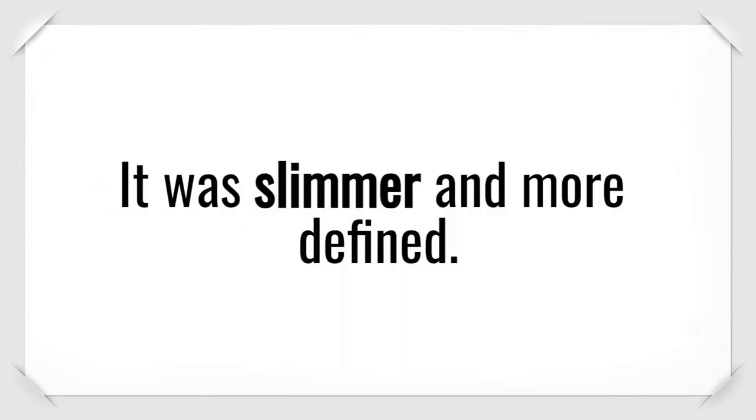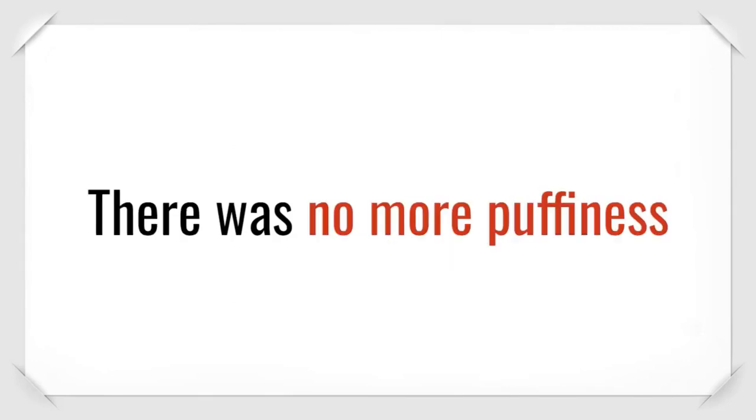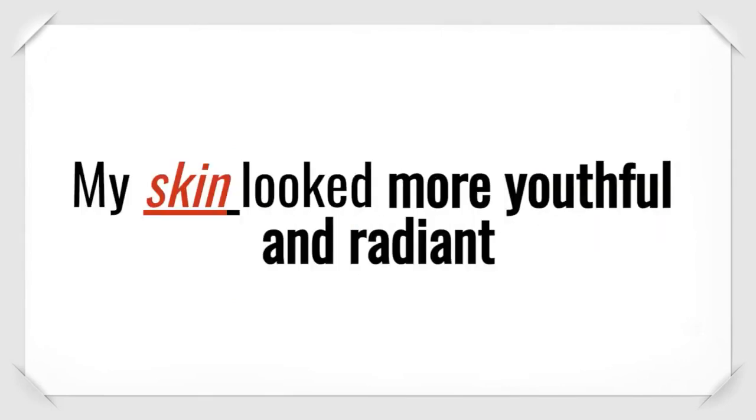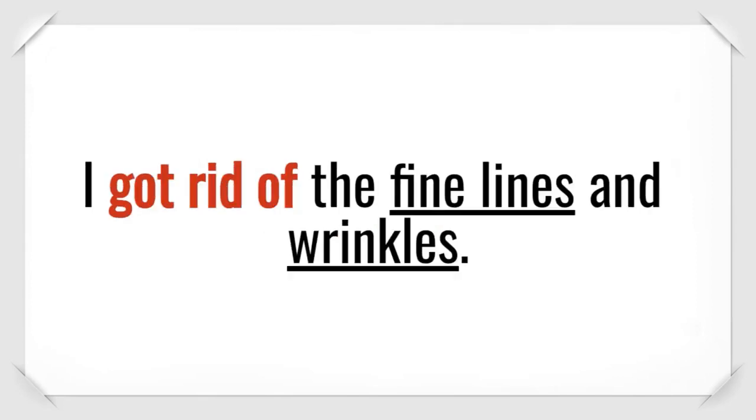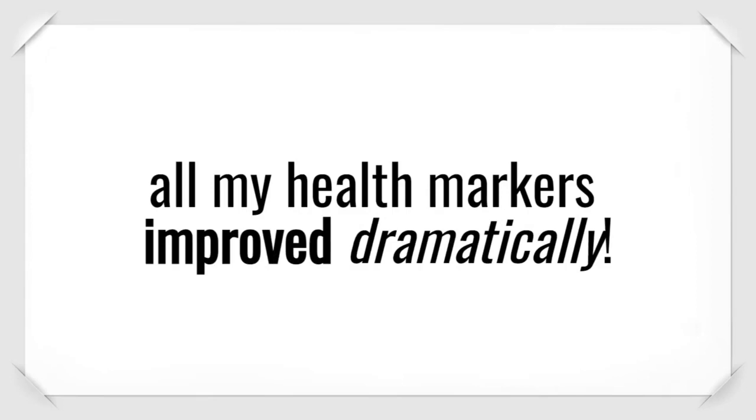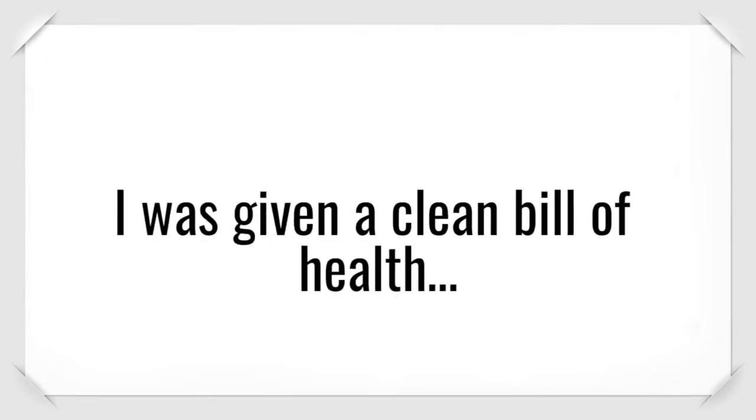My face reversed in age by about 15 years. It was slimmer and more defined. There was no more puffiness or bags under my eyes. And my chubby cheeks disappeared. My skin looked more youthful and radiant. I got rid of the fine lines and wrinkles. And best of all, all my health markers improved dramatically.